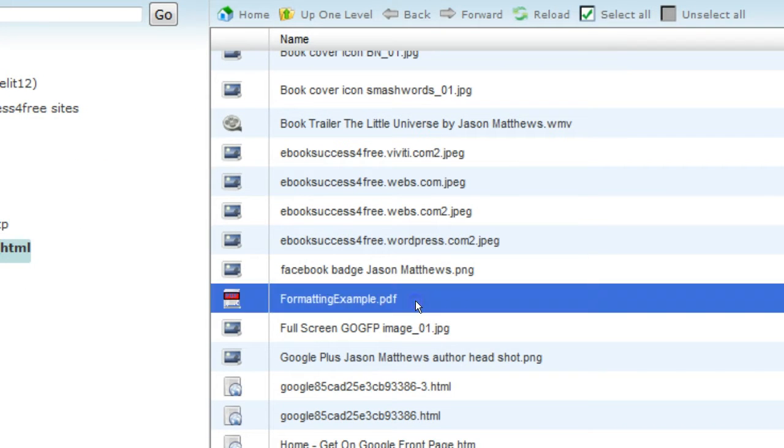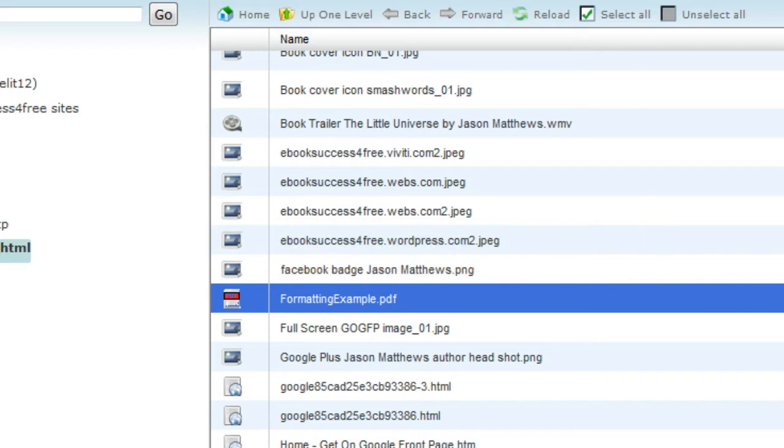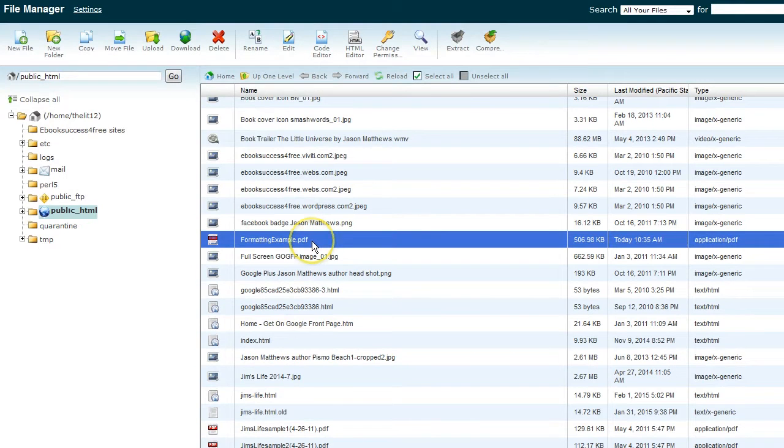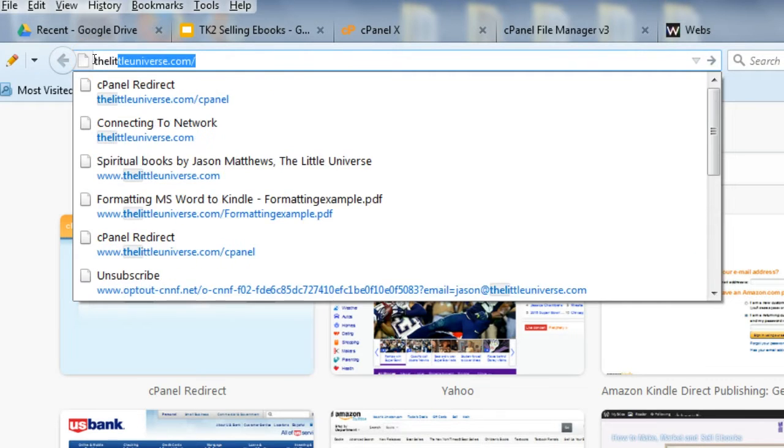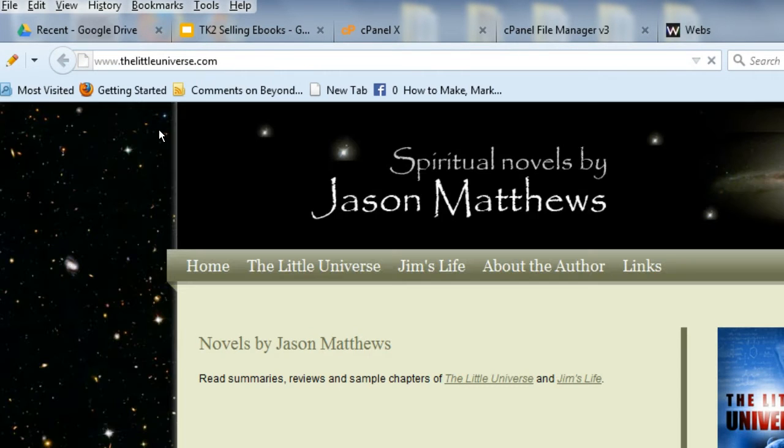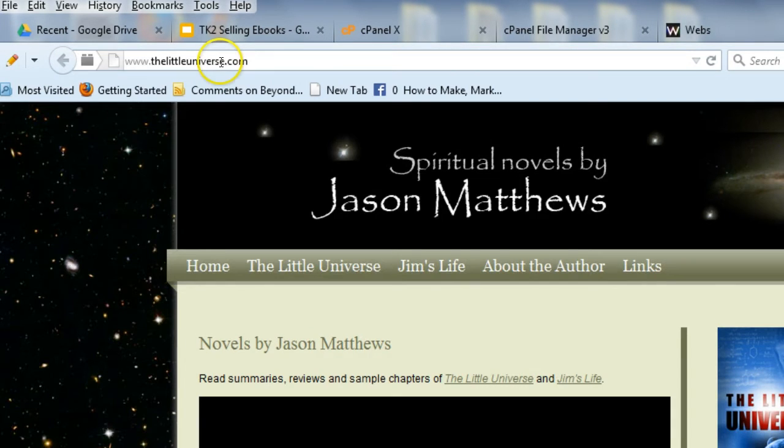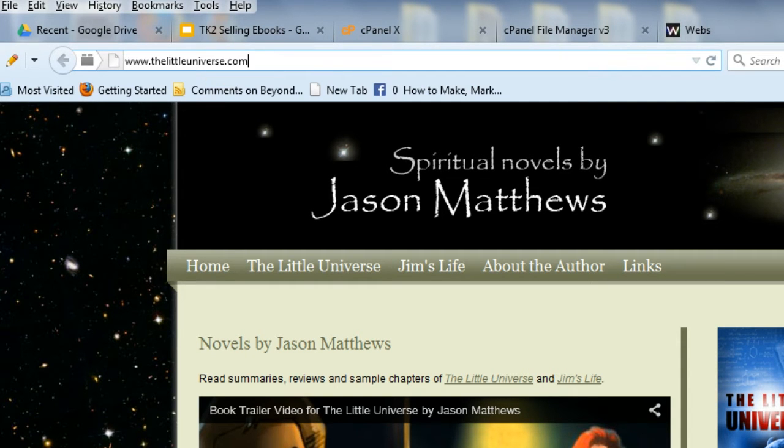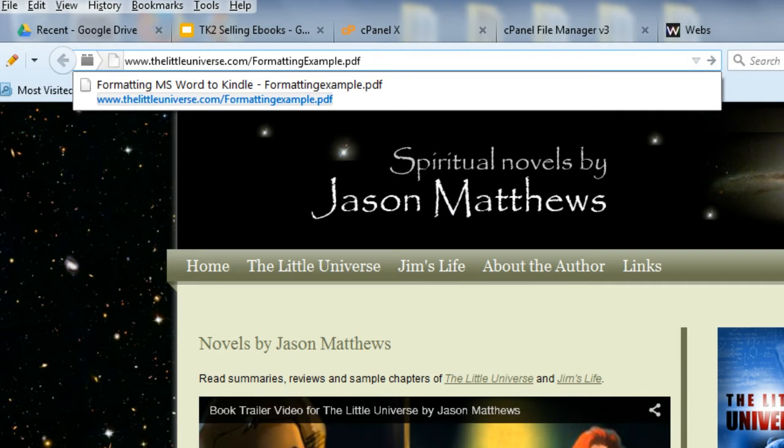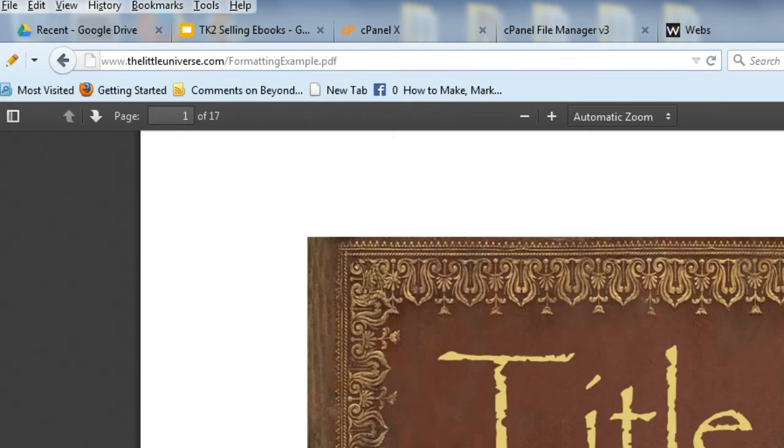And here it is. And this would be the end of the URL. It would be yourwebsite.com or dot whatever, forward slash, and then the name of this file. So we could actually go to my website just to see that. So up here in the URL, I'll just type out the name of that website. It's thelittleuniverse.com. And now we'll type in forward slash, and then I'll just paste in the rest of the link and enter. And this will actually be the PDF.